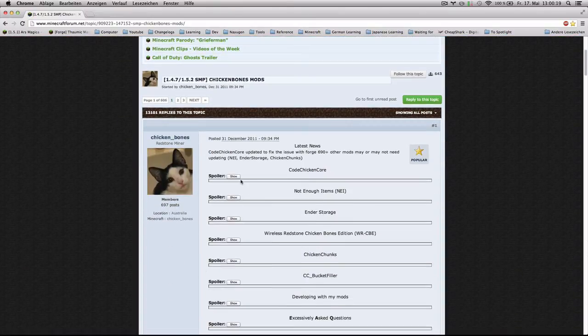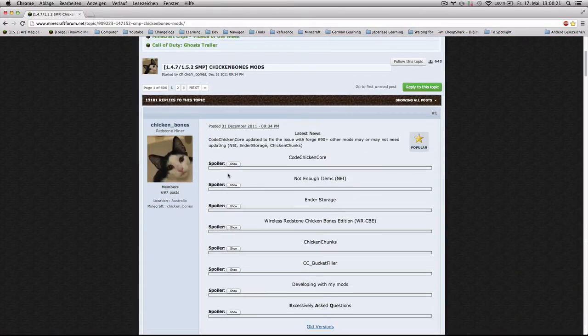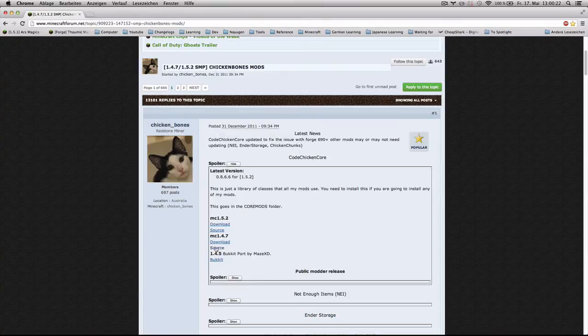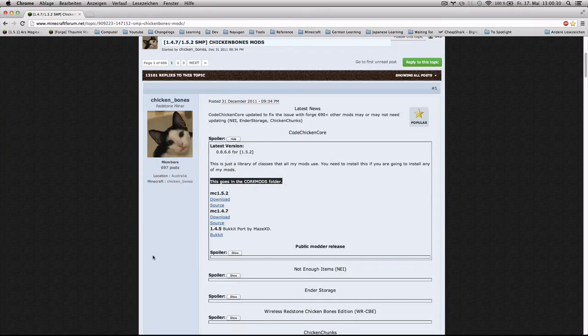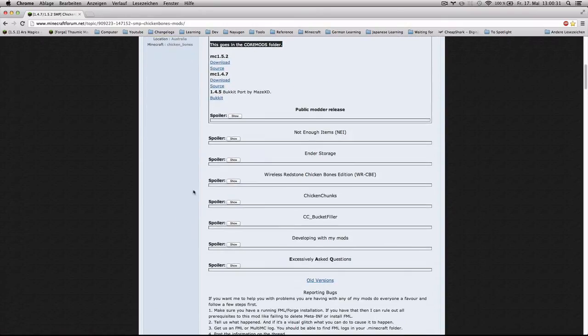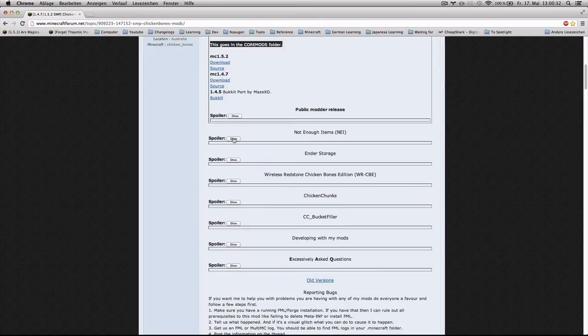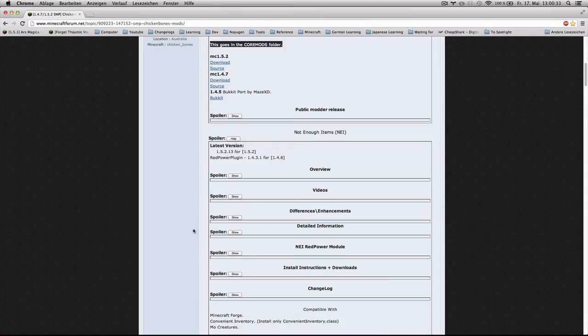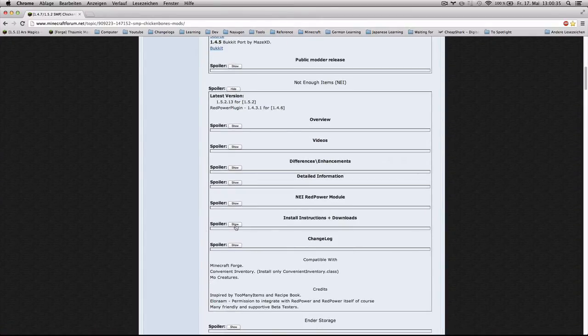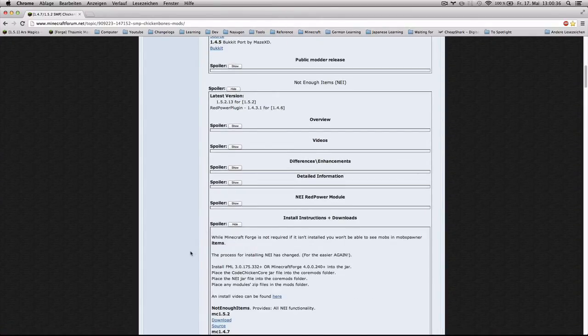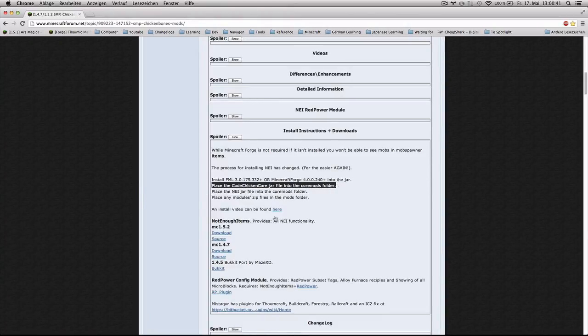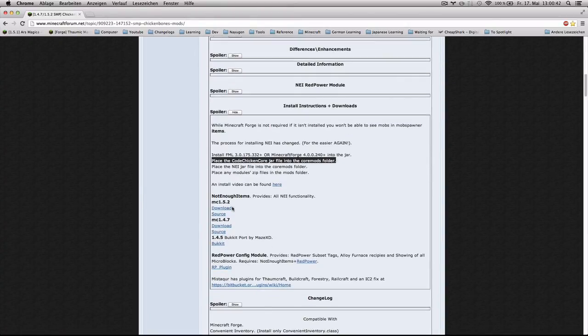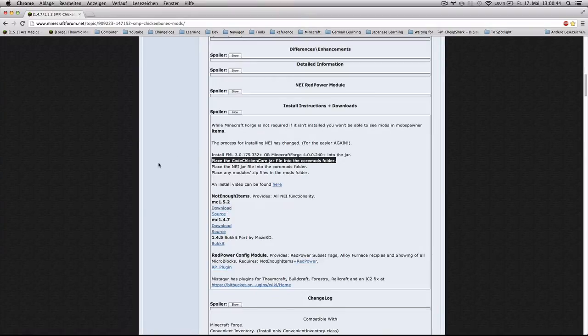This is where you're gonna find both Not Enough Items and CodeChickenCore. So CodeChickenCore, you go to the spoiler and just download your version. And make sure you read the installation instructions. This goes in the coremods folder, that's important. And then Not Enough Items is about the same. Just go to the spoiler, go to install instructions and downloads. And I've already gone ahead and done that. And I have them here.